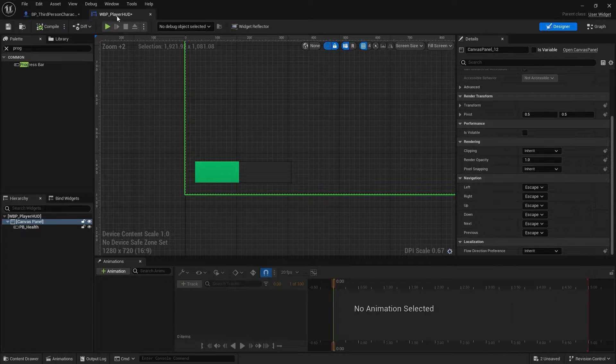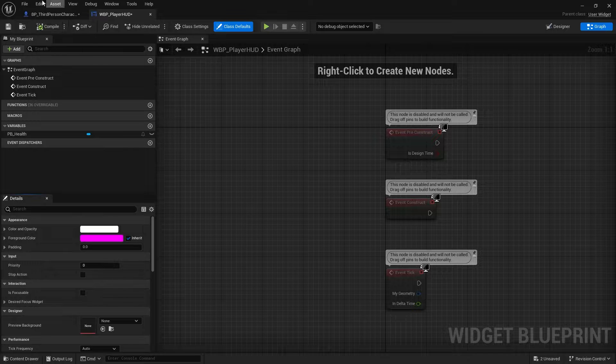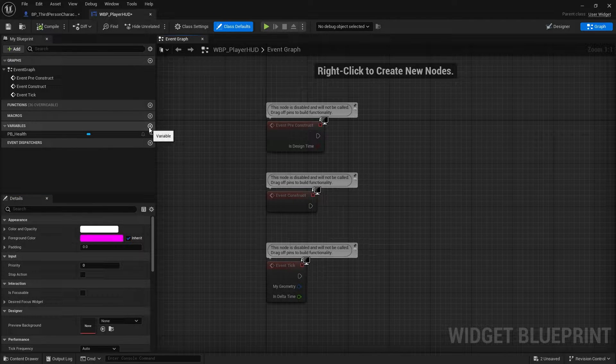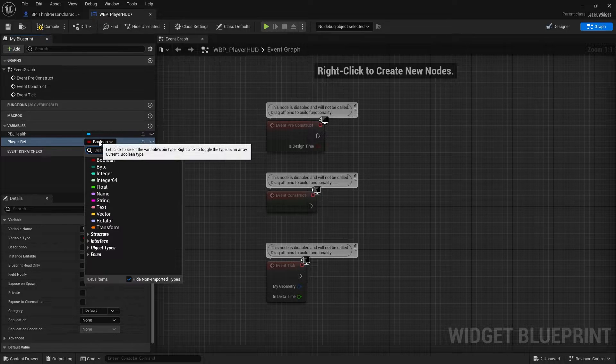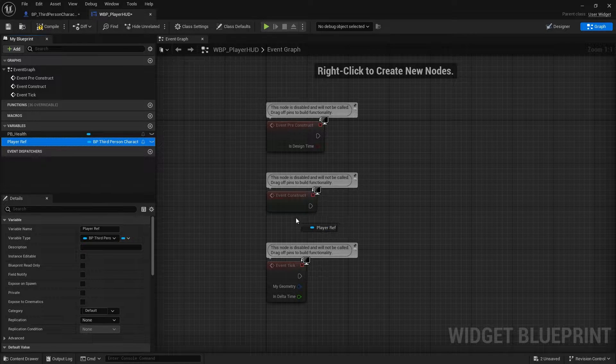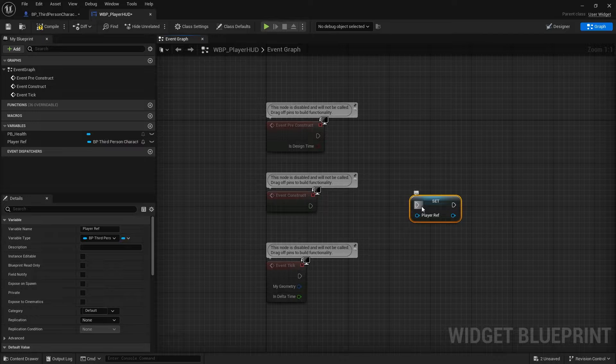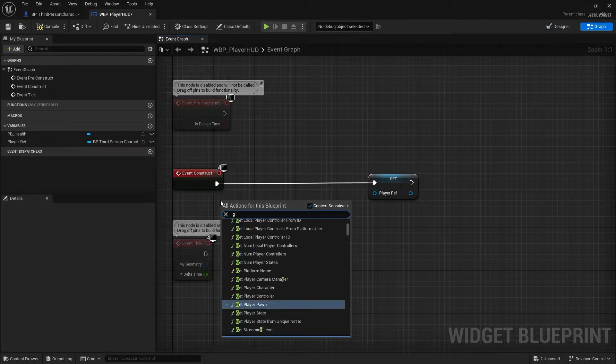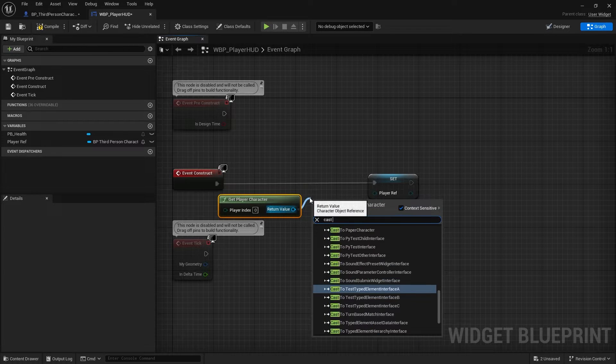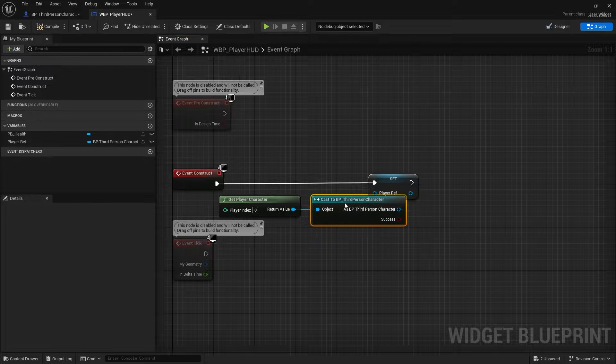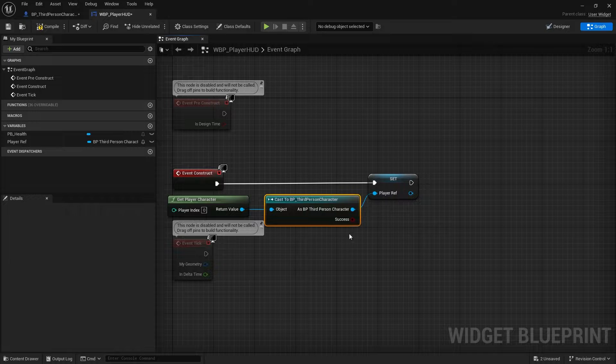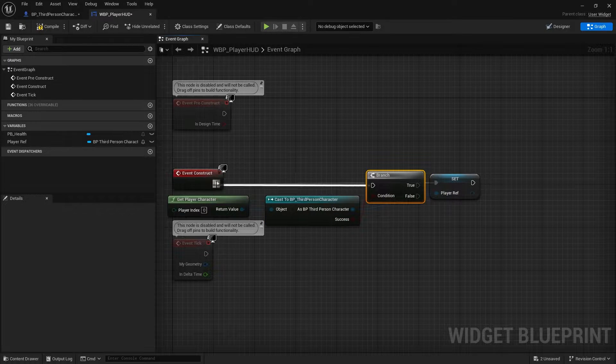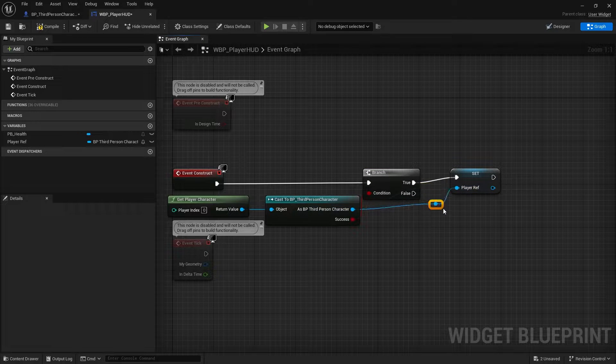Now we just have to create the widget, but first we have to get the reference to our player character. So we can create a new variable, let's call it player reference of type BP_ThirdPersonCharacter. And we can set it on event construct to get player character and cast to BP_ThirdPersonCharacter. Right-click on it and convert to pure cast and just plug it in the character. Or you can check for success first to make it a little bit safer.